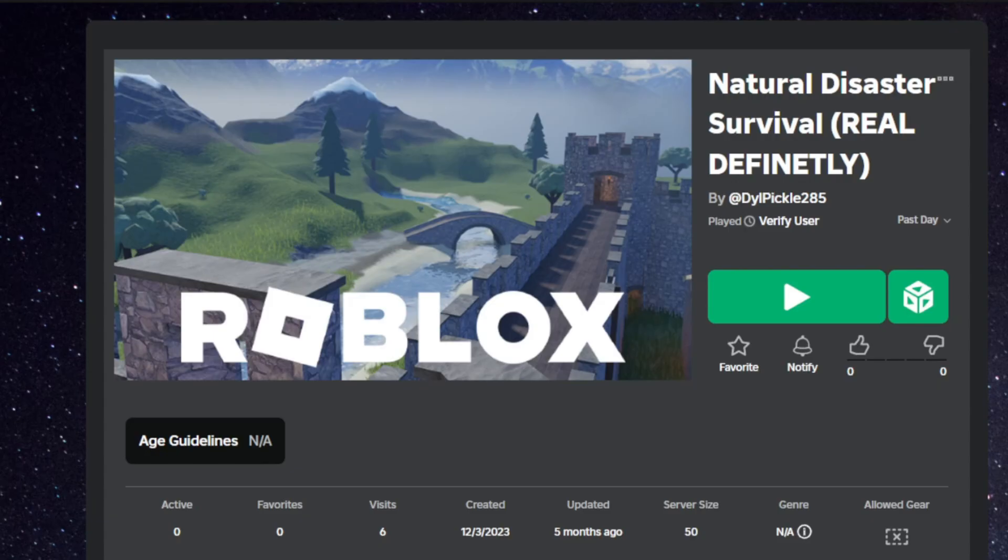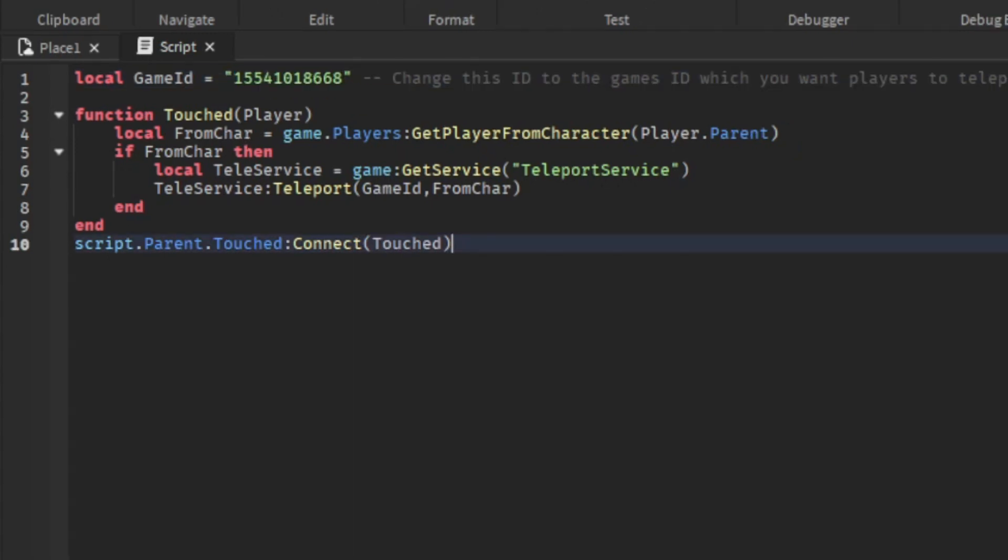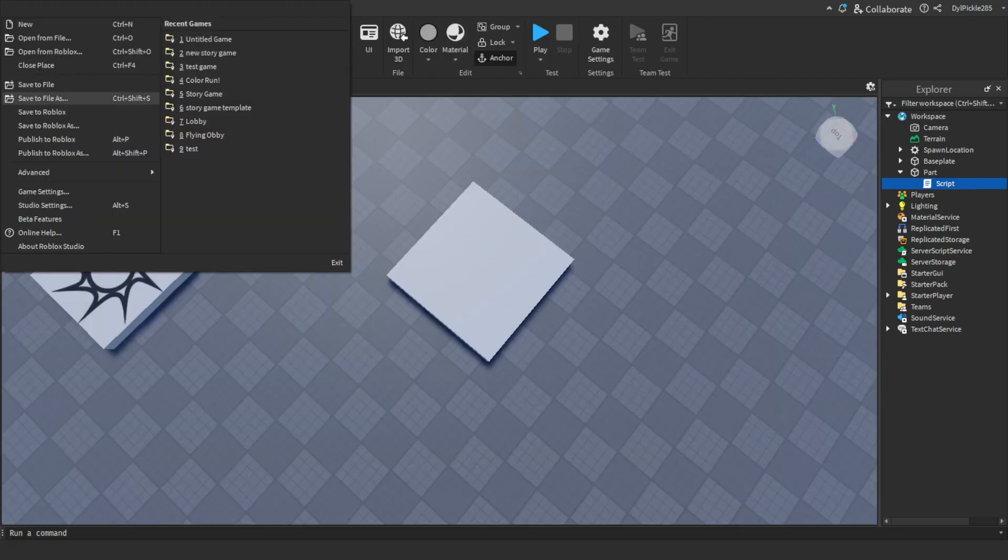So what you want to do now is find your game and then go up to the URL and copy the number. Now go back to Roblox Studio. Once you're in Roblox Studio, paste the number where the 1 2 3 4 5 6 7 8 9 0 is. Once you've done that you can just exit the script and publish to Roblox.